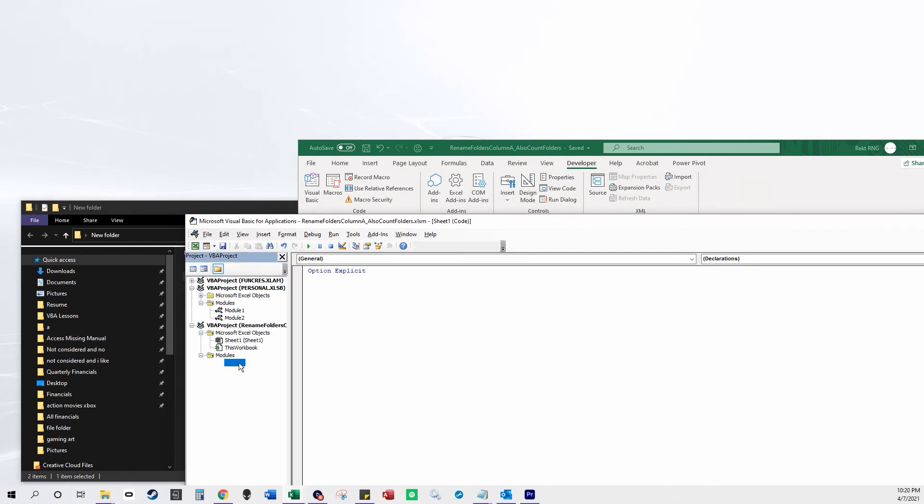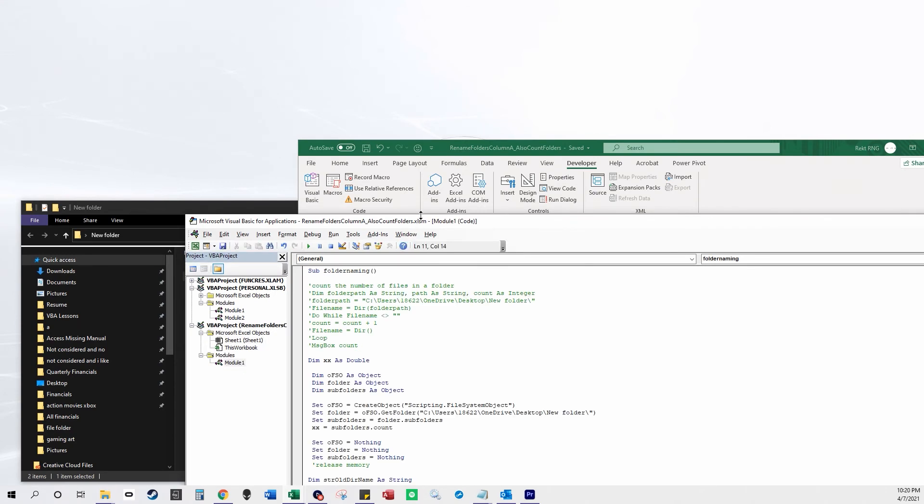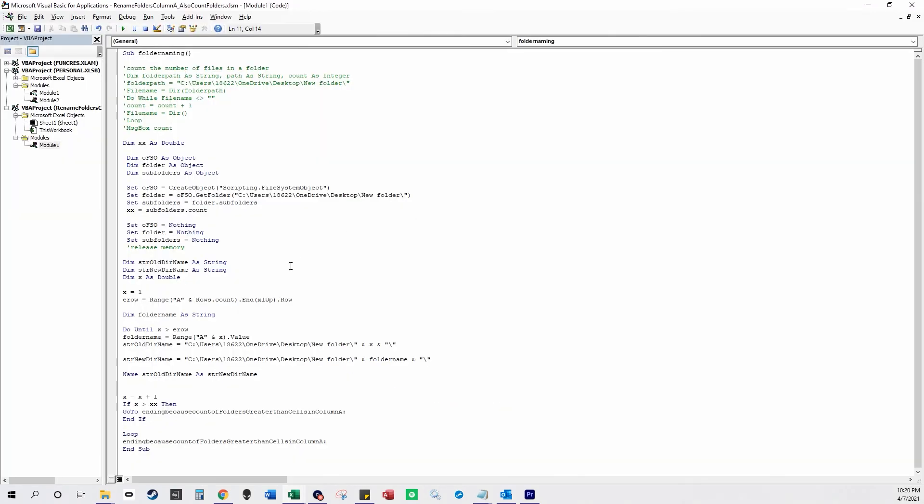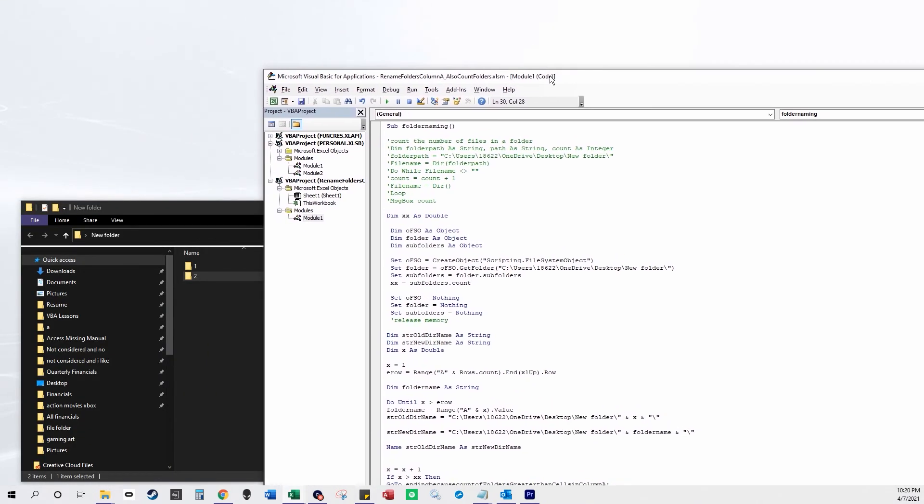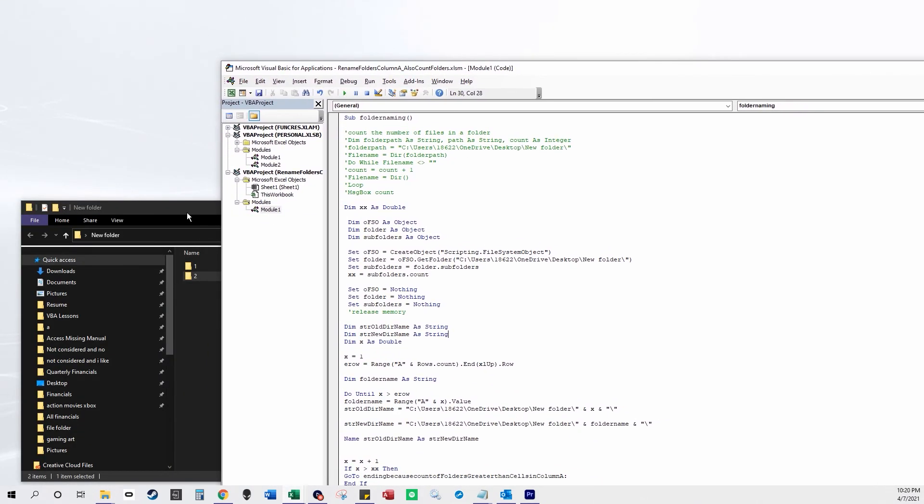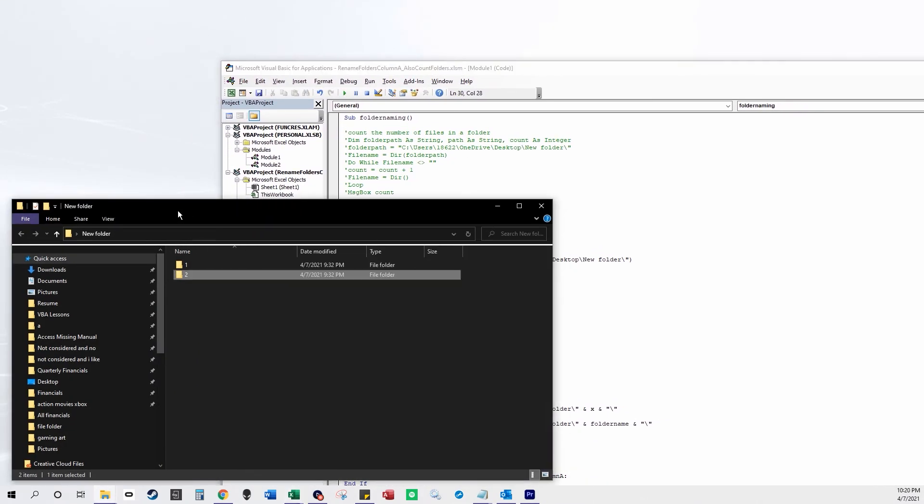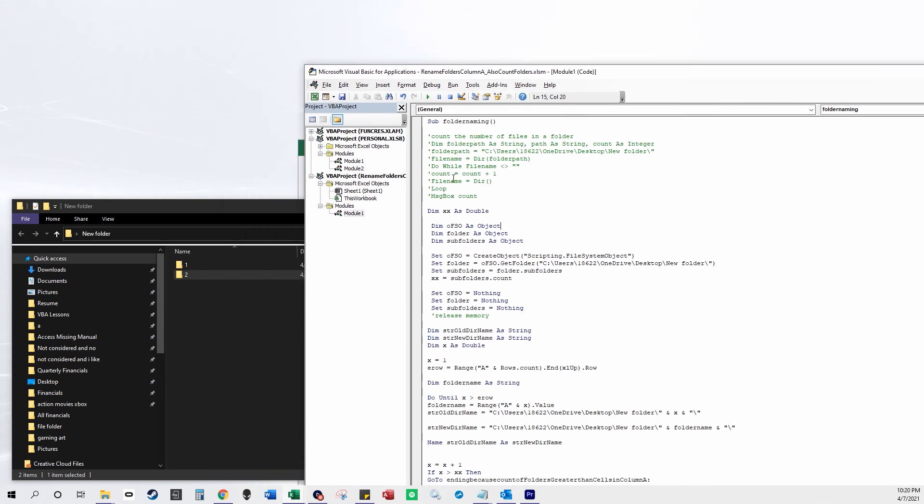Visual Basic editor and here's the code which you can copy from our website. So when I run this code it's going to rename these two folders from one to two to cell A1 and A2. So it's a quick